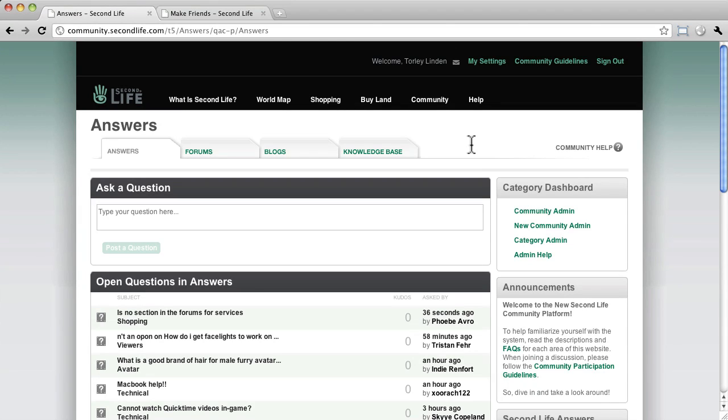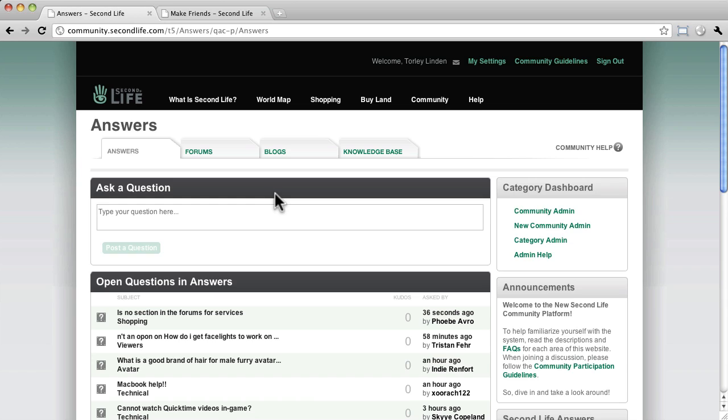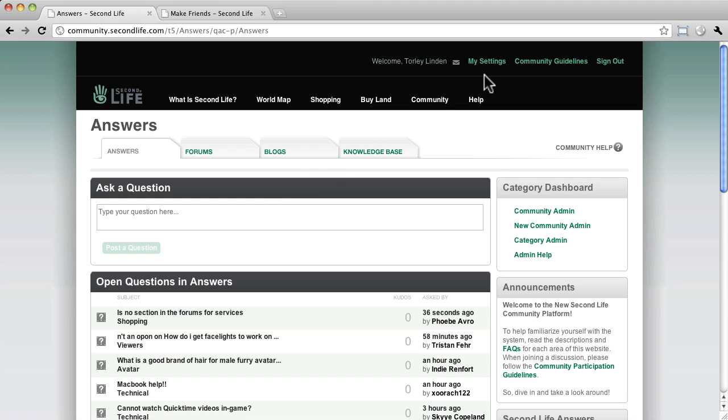We've been getting questions on community.secondlife.com asking whether you can view conversations in threaded mode, which is something you may be familiar and comfortable with from other systems. The answer is yes, it just goes by a different name. I will show you exactly where it is.